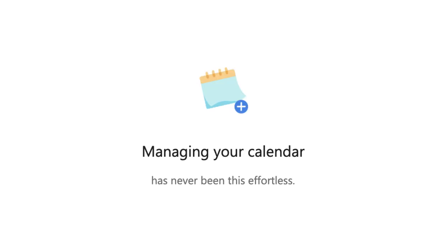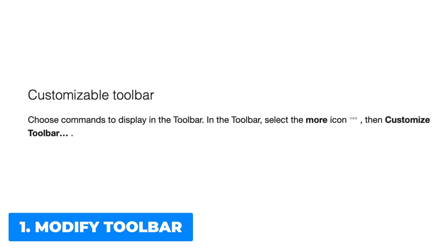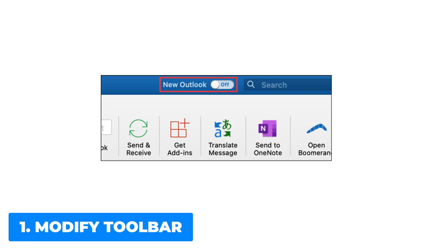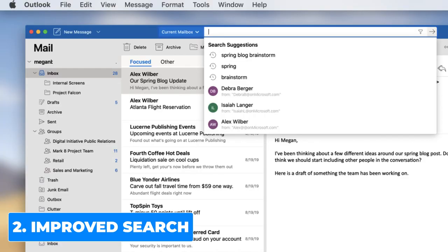Let's look into more detail. The first of the changes is a customized toolbar. You can choose commands to display in the toolbar. For example, you can select the more icon and then customize the toolbar for greater customization of your experience.